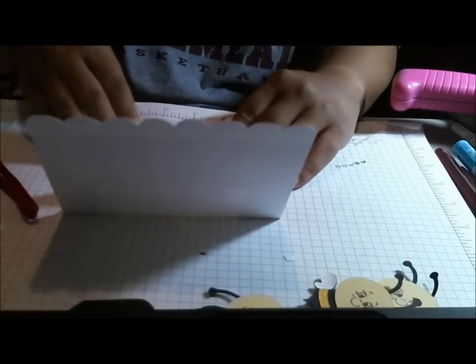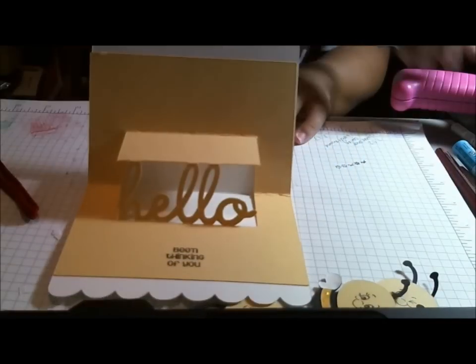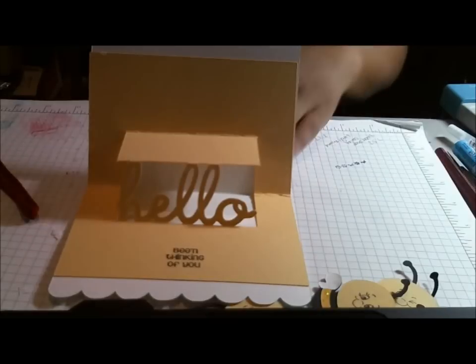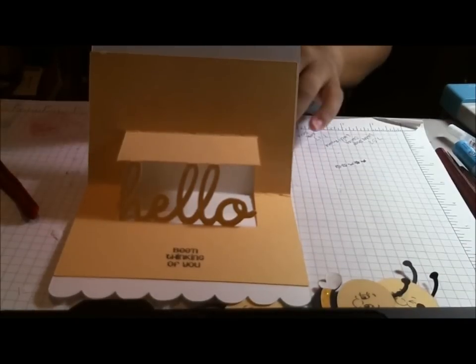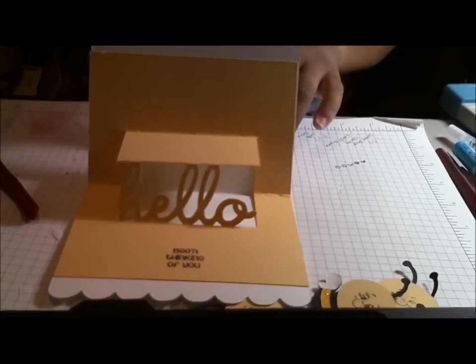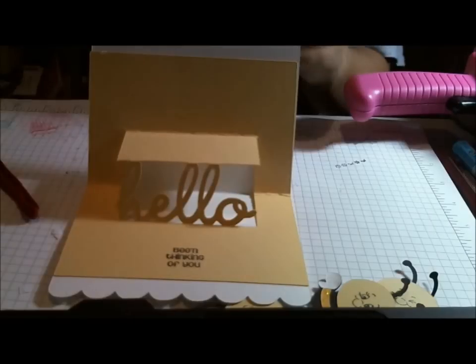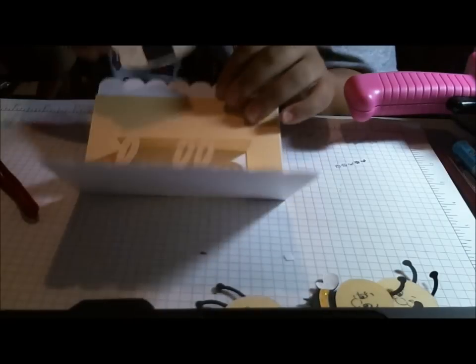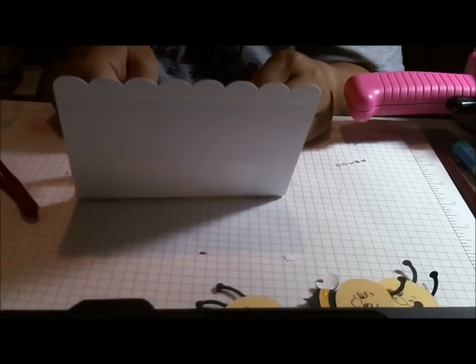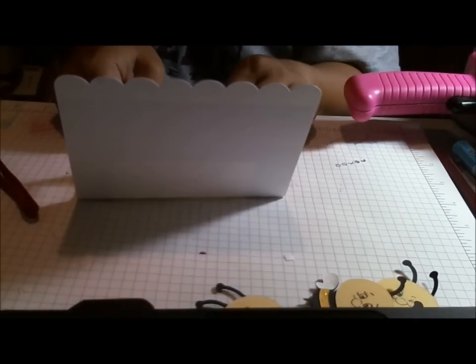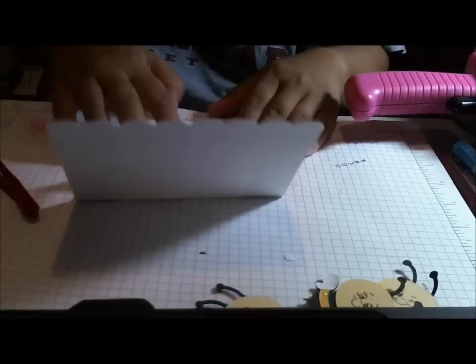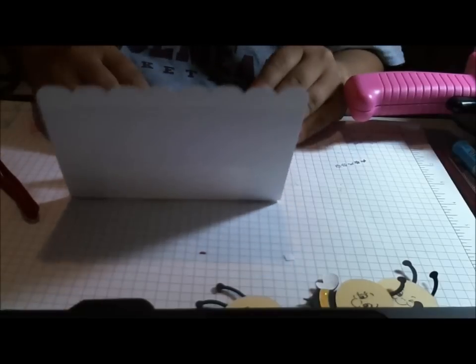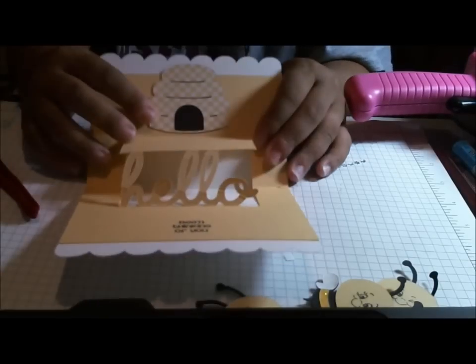So I'm going to go ahead and put some ATG on this part. And sometimes that happens when you make a card. You know, you find out that your sizing isn't correct. And sometimes you don't necessarily. Sometimes I recut. Sometimes I don't. It just depends. I didn't have a lot of this paper left. So I didn't.